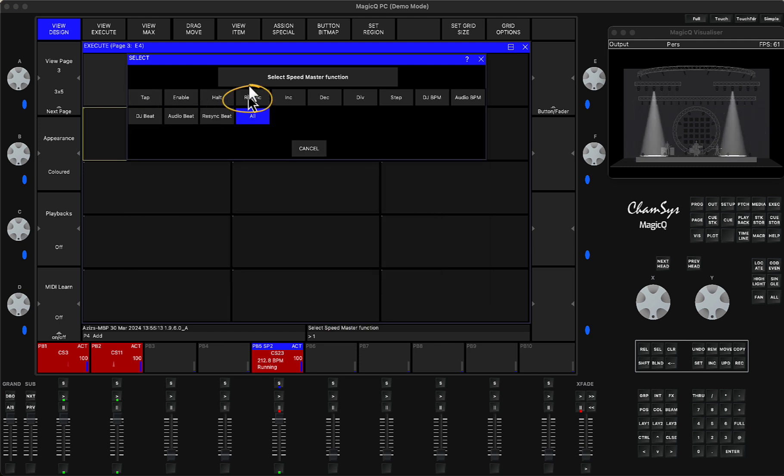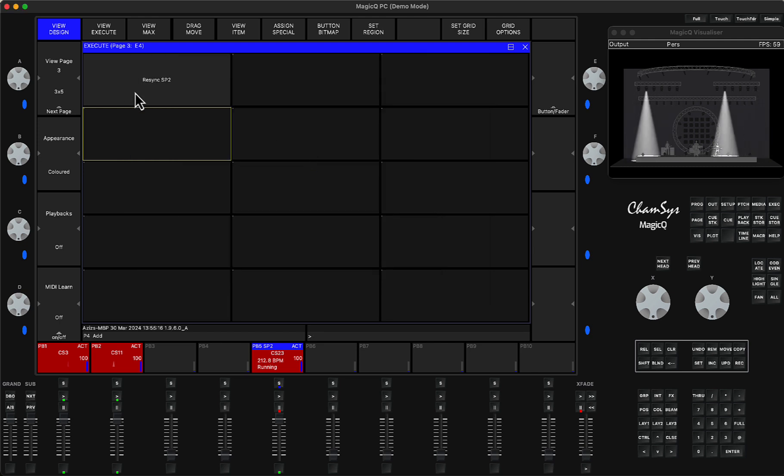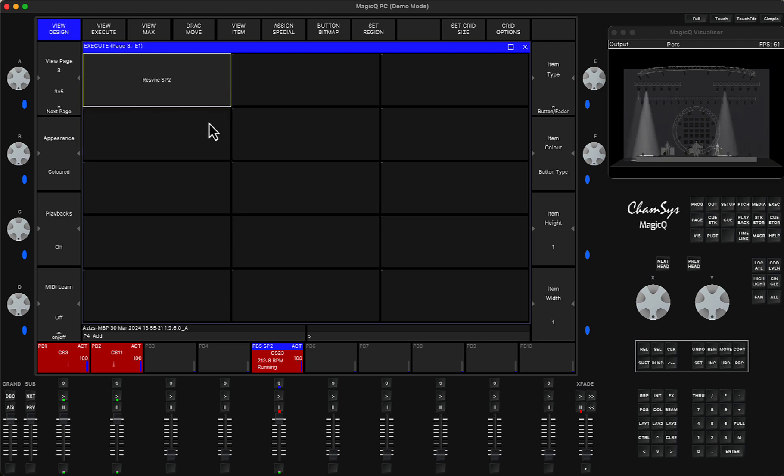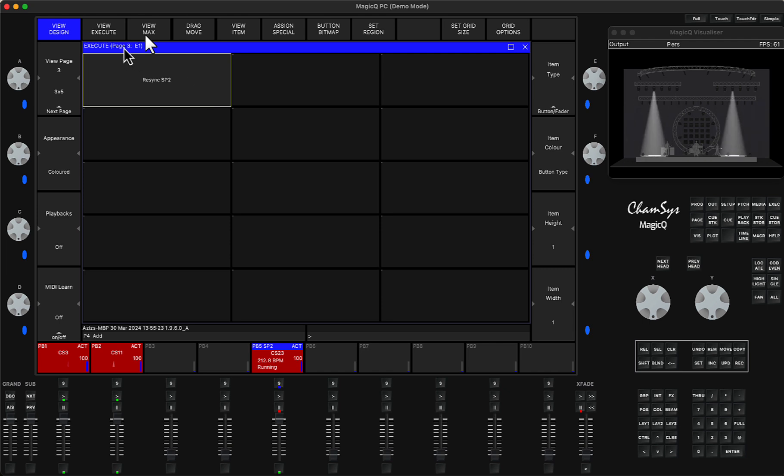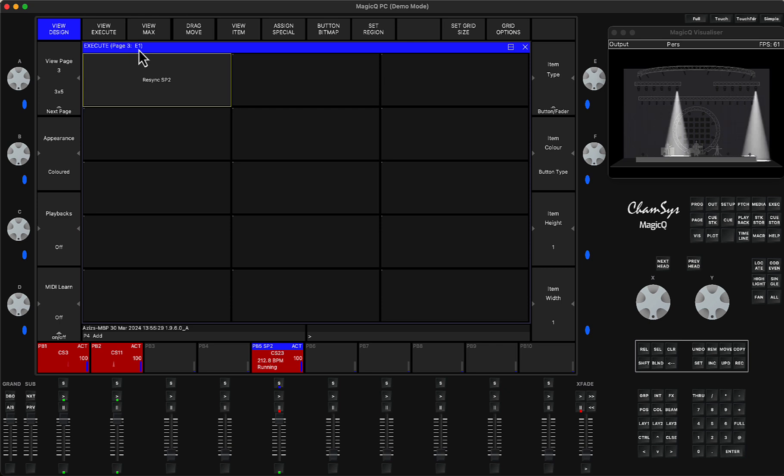I pressed assign special speed master, chose speed master 2, and clicked on resync button. That way it created for me a resync button. It is based on the execute window page 3 and this is item 1. So just remember these numbers—3 and 1.